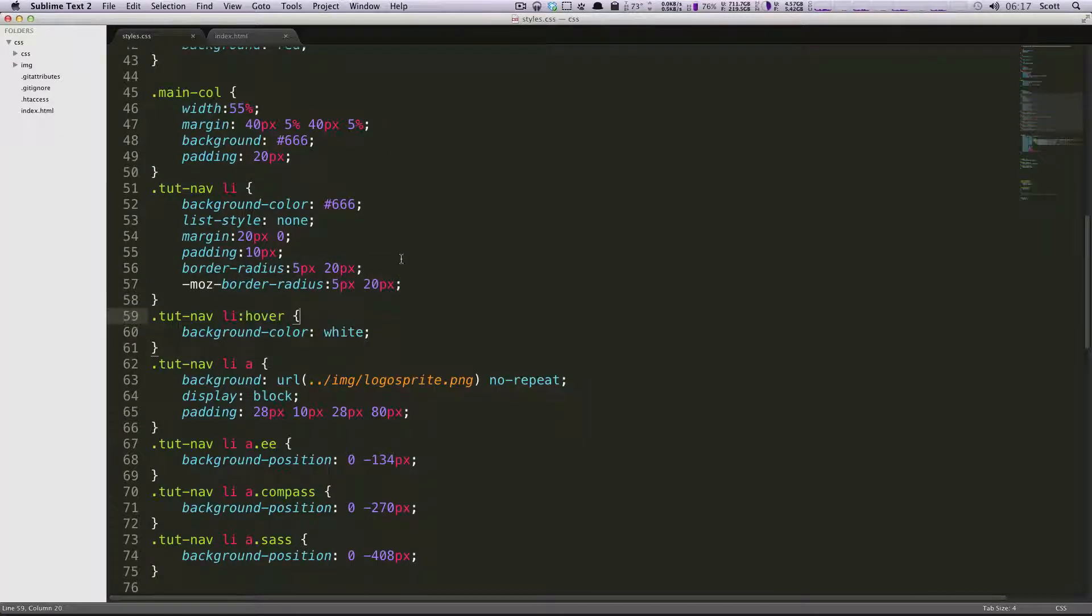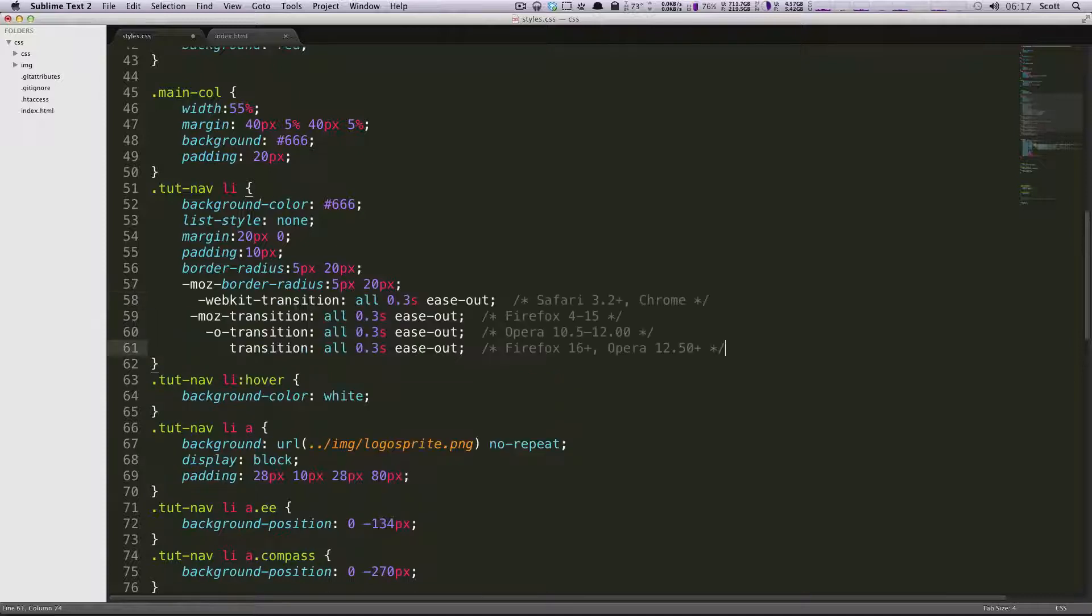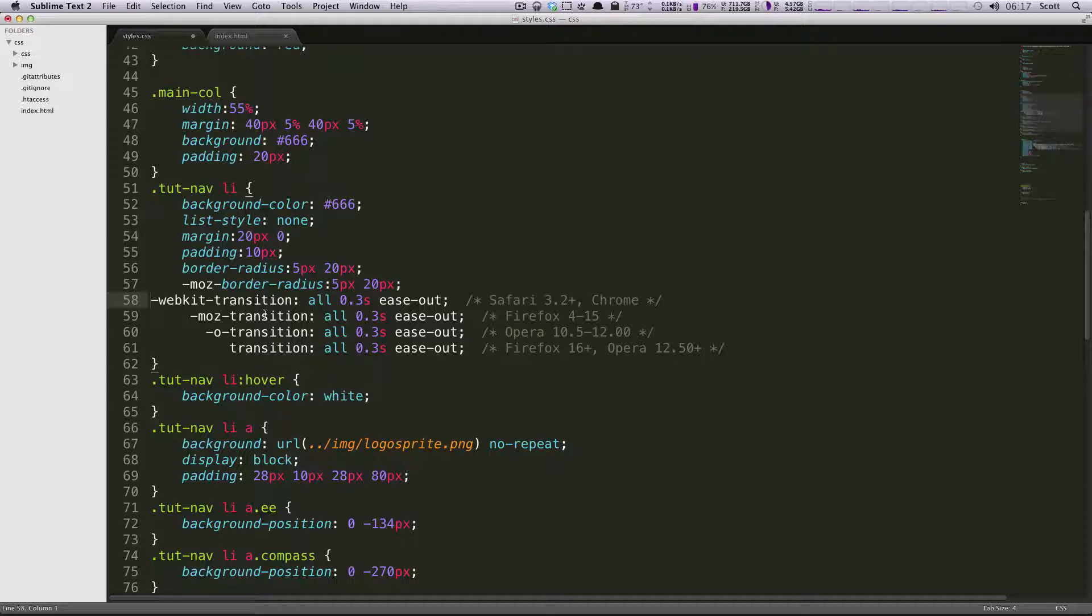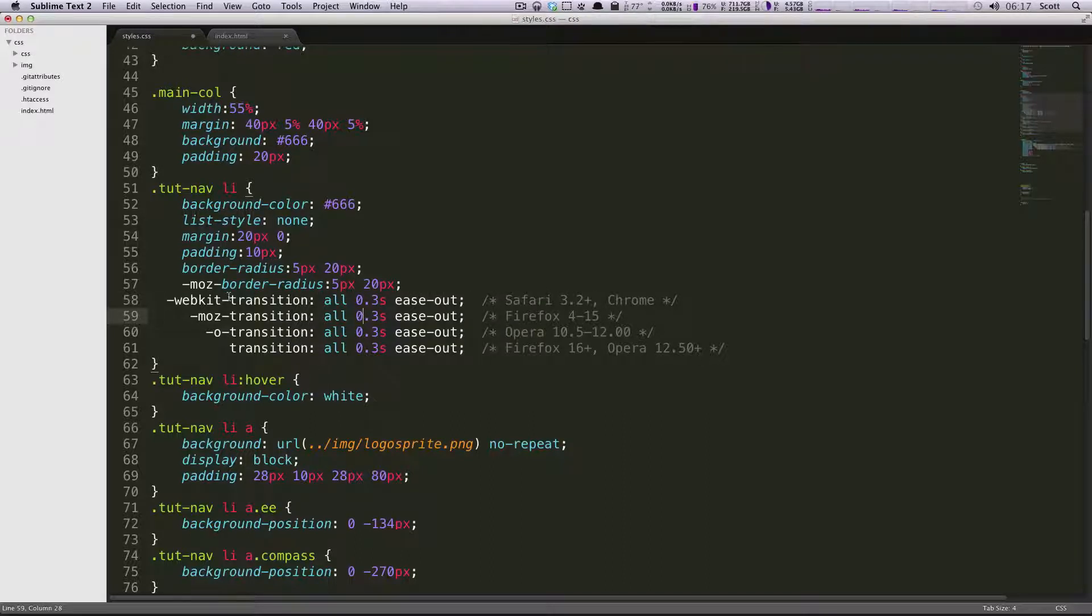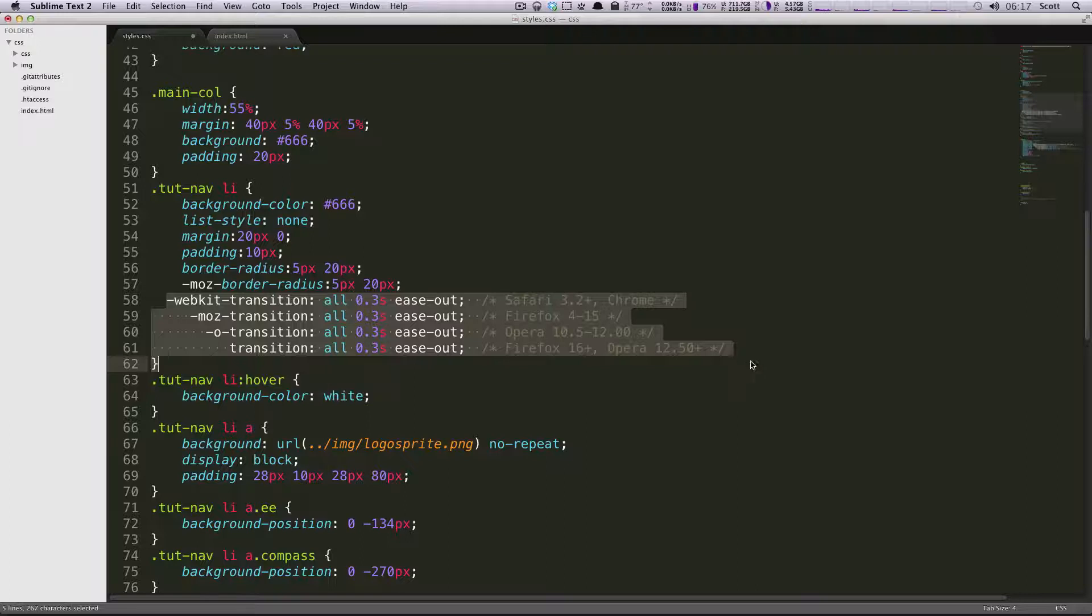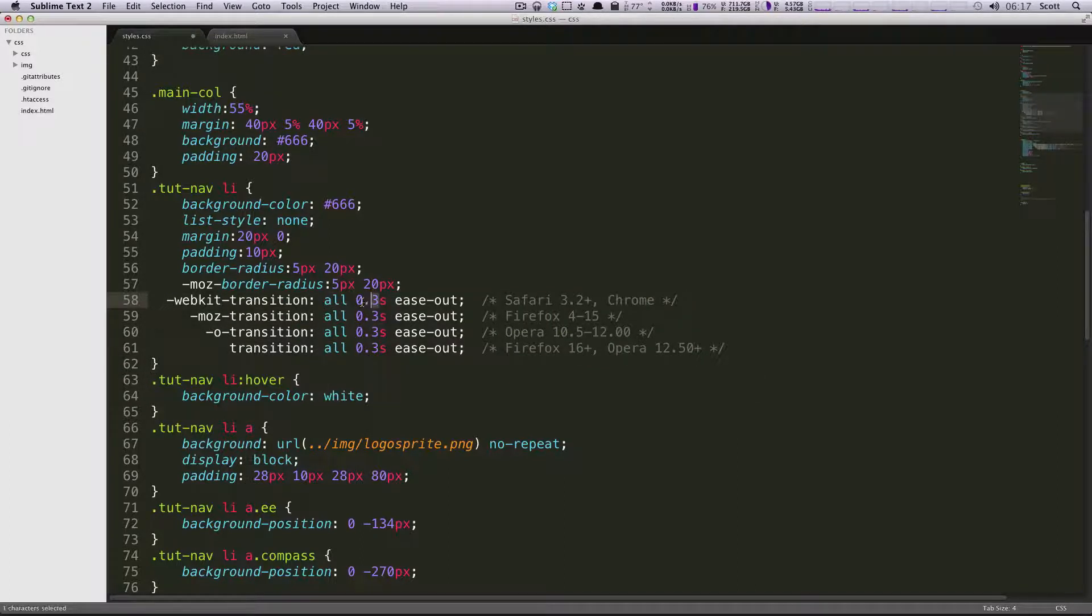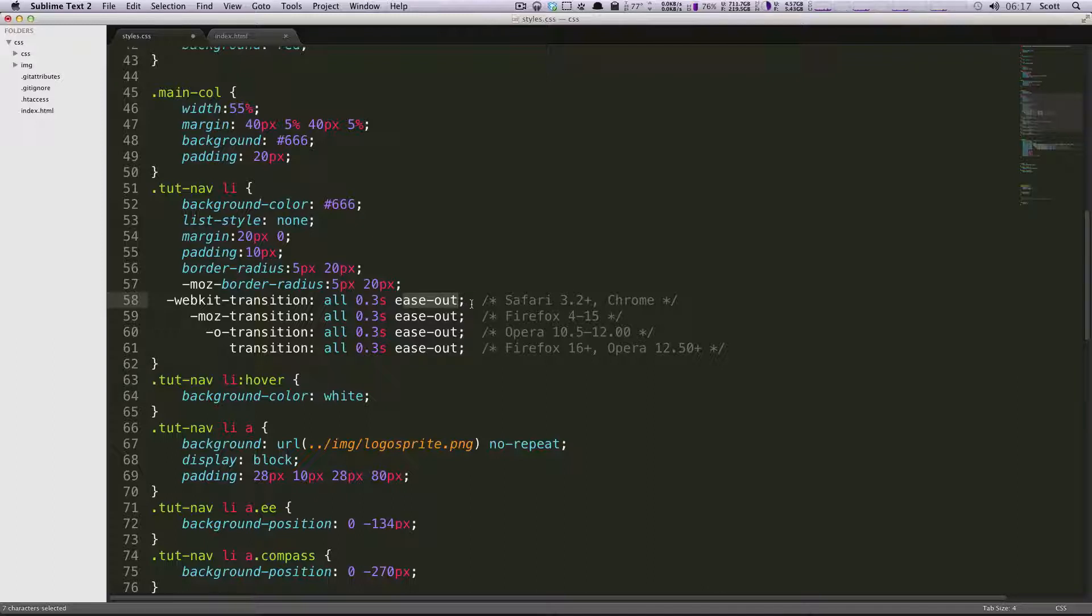And to do that, I've grabbed some code from CSS3please.com, just like we had done before. I'm going to paste it in here. It includes all the browser prefixes for you. And this is what the transition looks like for CSS3. We're saying what we're going to transition, how long it's going to take, and then how the effect should look.